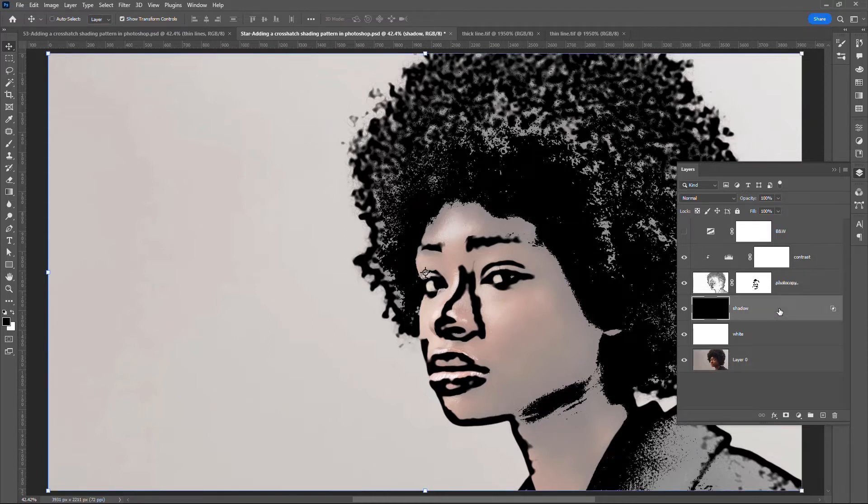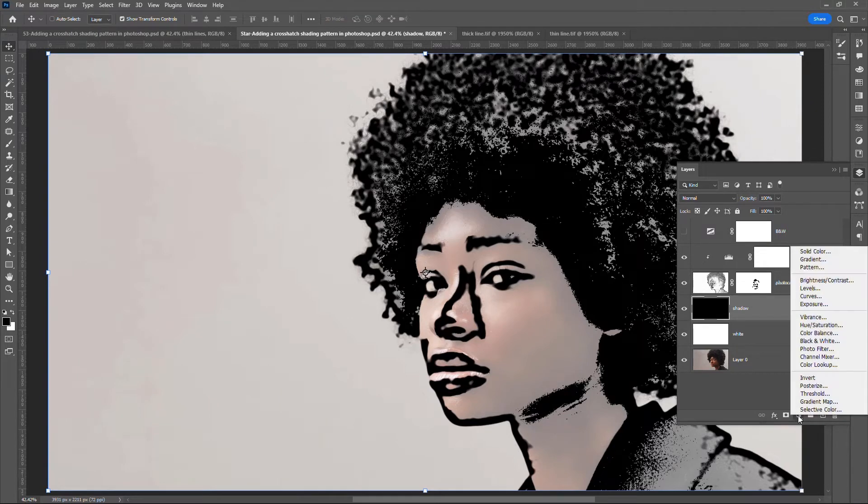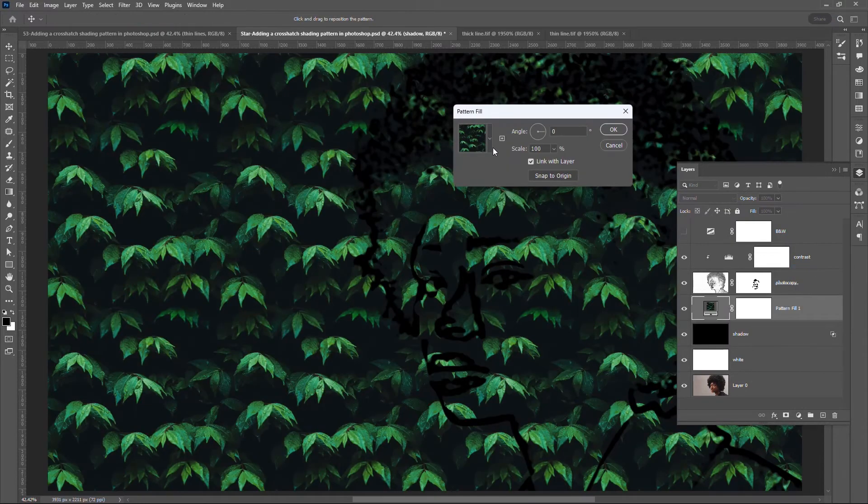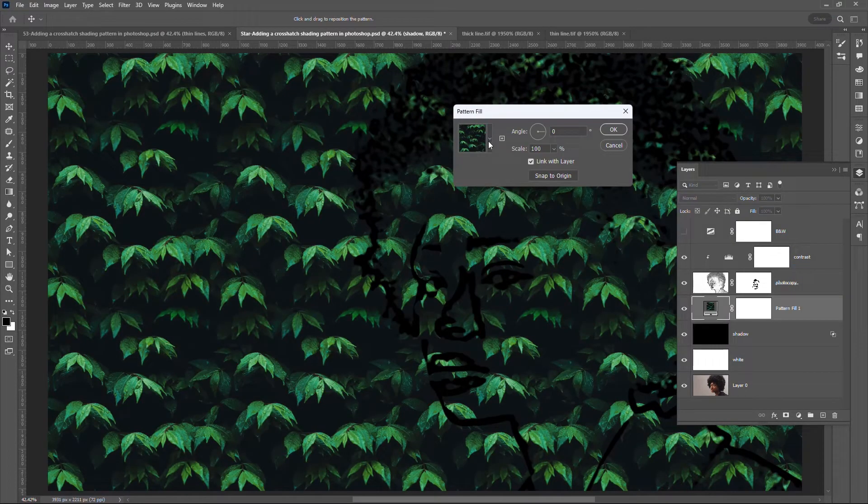Go to the bottom of the Layers panel. Click on the black white icon. Click on Pattern. Change the pattern to thin lines.